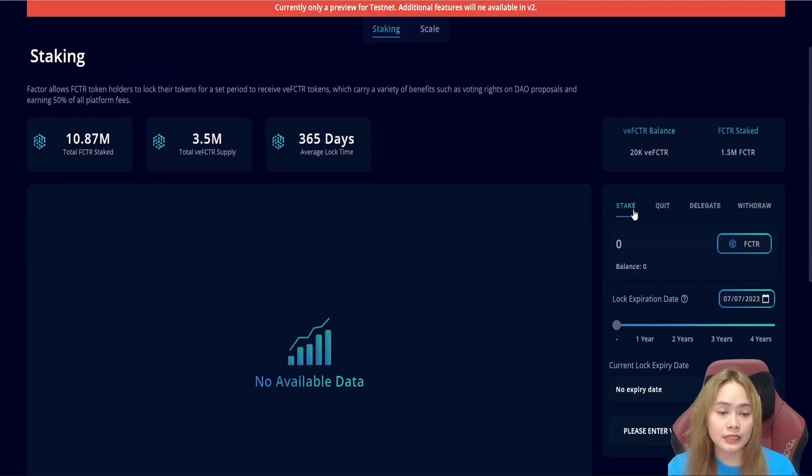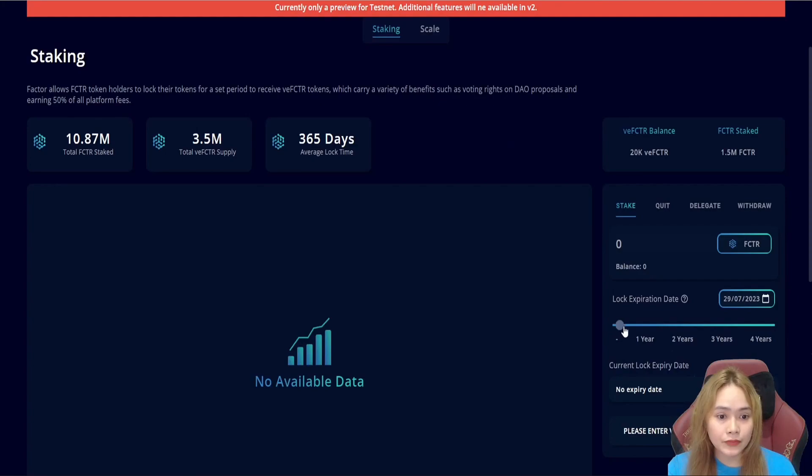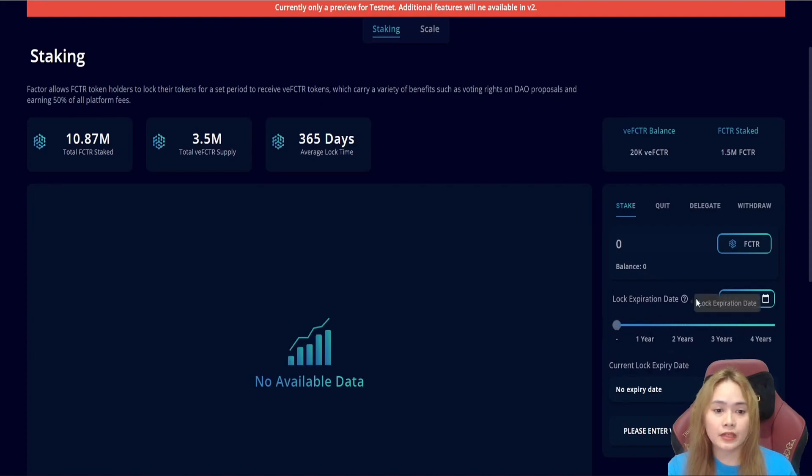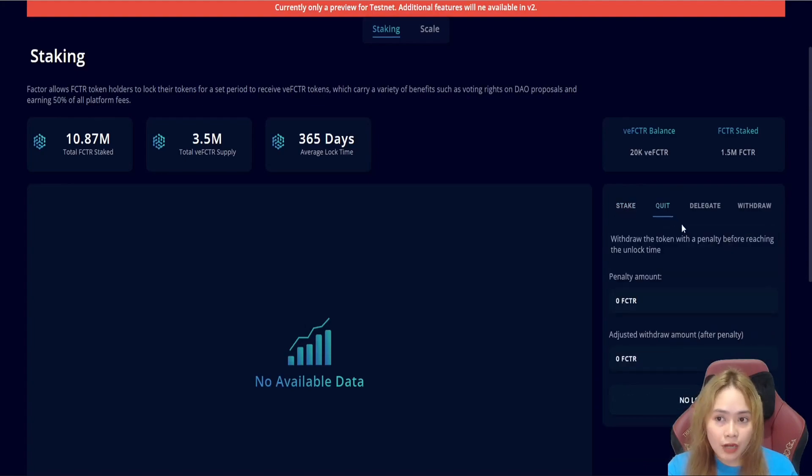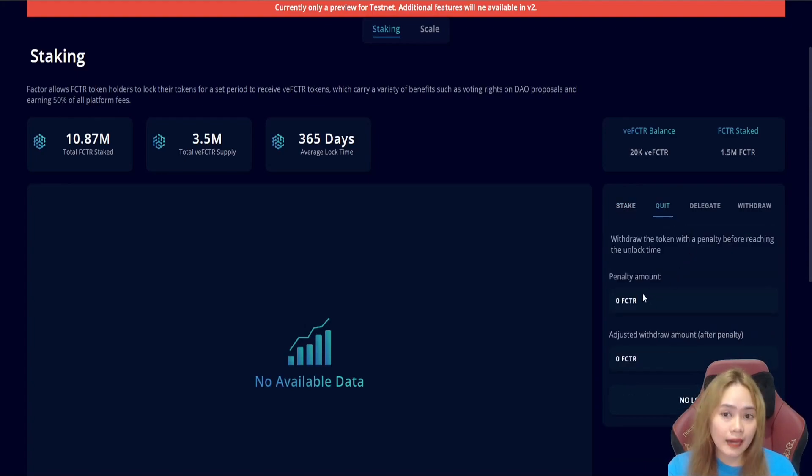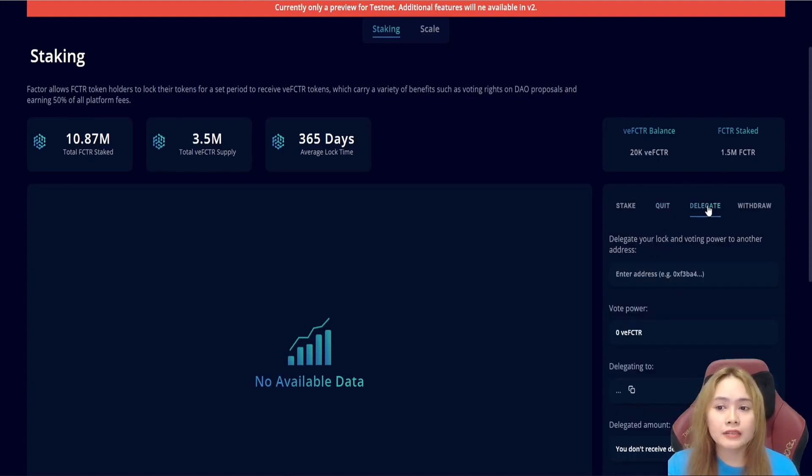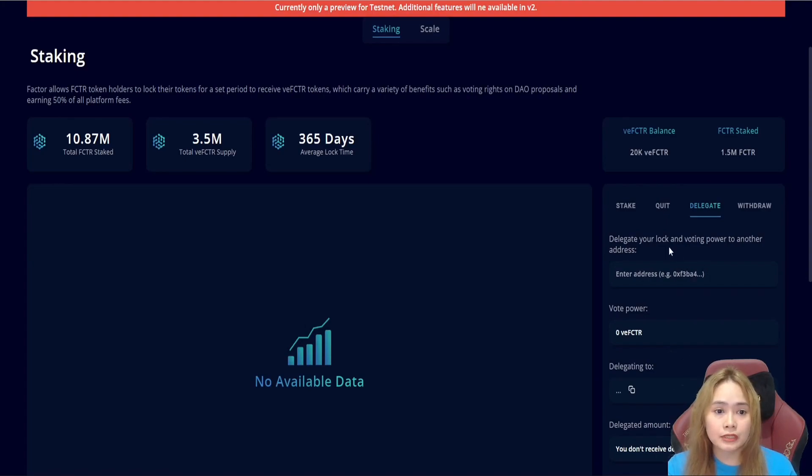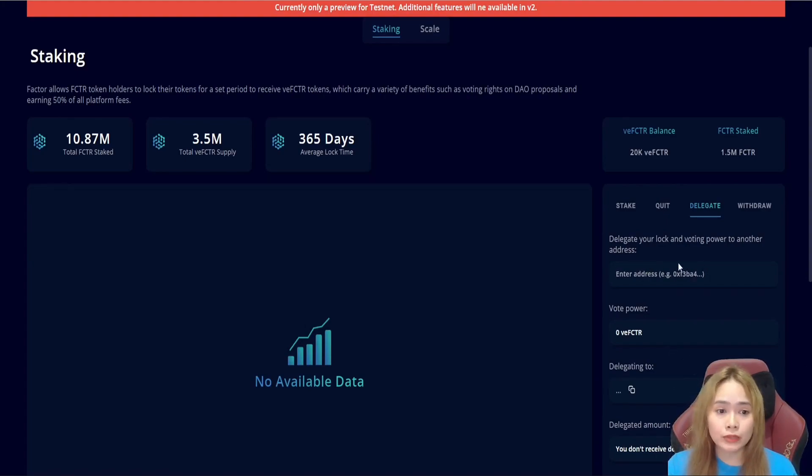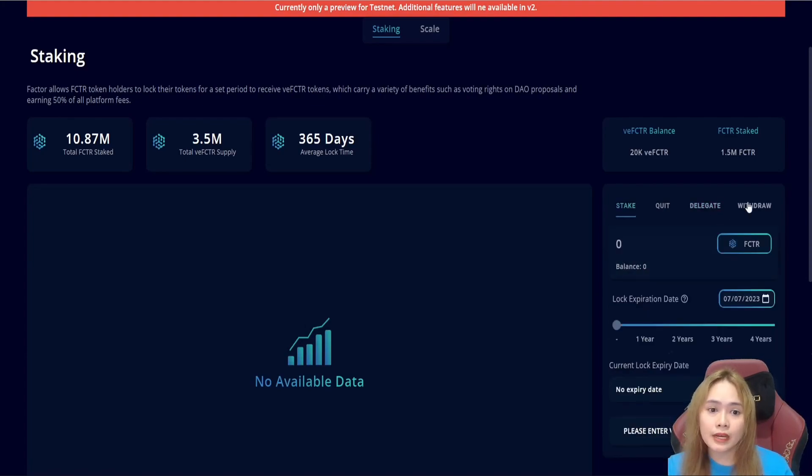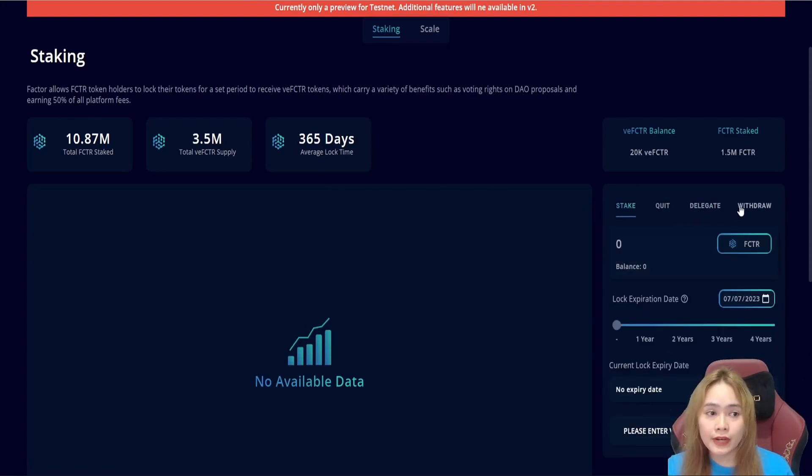This is the staking benefits, and this is the average lock time. This is where you will stake. And you have the option locked for 365 days, depending on you. And you have the quit option. This will allow early withdrawal from the staking position, but penalties may apply. And on the delegate, this is the option to delegate our voting power to another wallet to optimize the V-Factor.